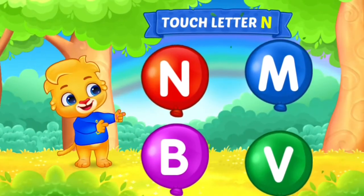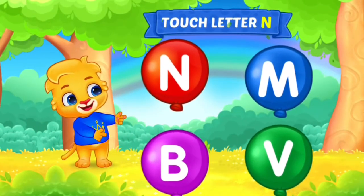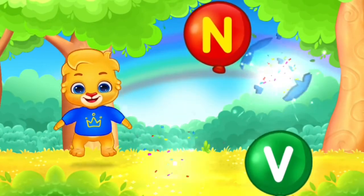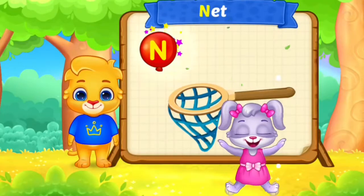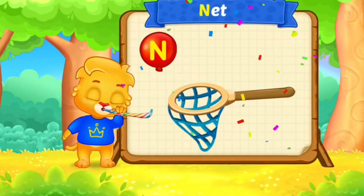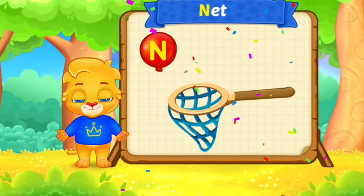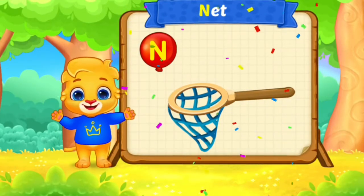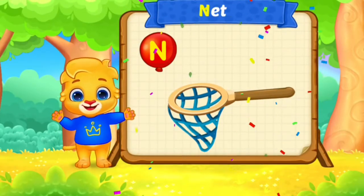Touch letter. Woohoo! Yahoo! N is for Net.